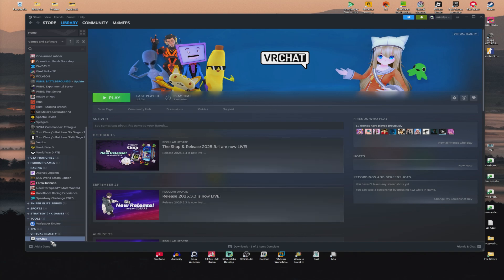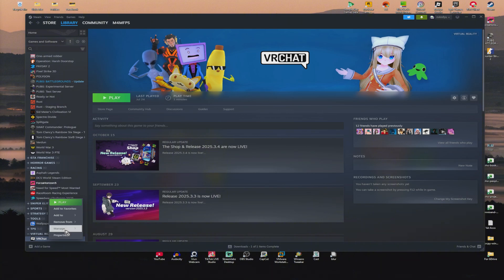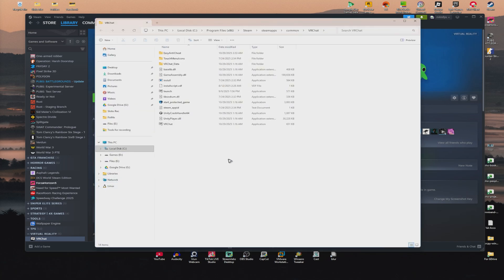If that still won't work, right-click on the game, go ahead and click on Manage and click on Browse Local Files. Click on it and once it loads, as you can see here, we have the Easy Anti-Cheat folder.